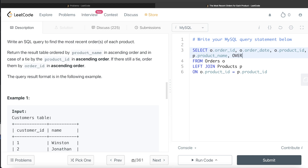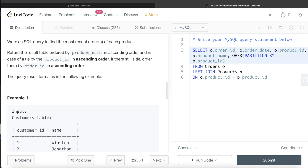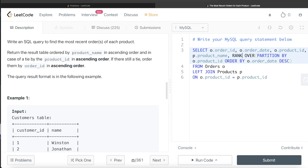Since we are using a window function: RANK() OVER (PARTITION BY O.product_id ORDER BY order_date DESC). We partition by O.product_id, then order by order_date in descending order so the most recent gets rank 1, and then we create ranks. Let's alias this as rnk.